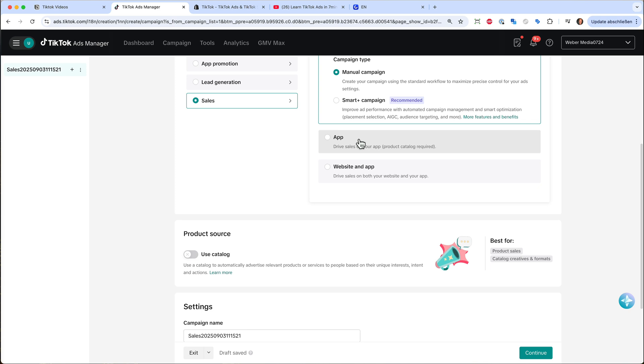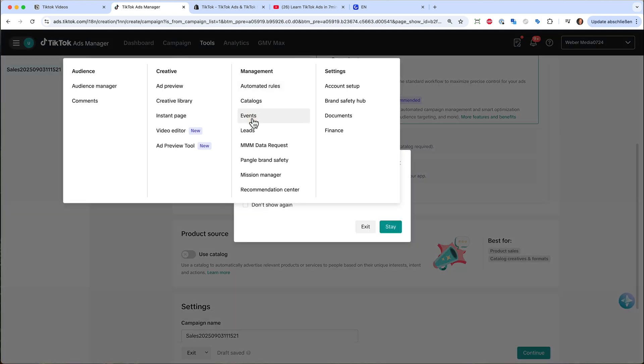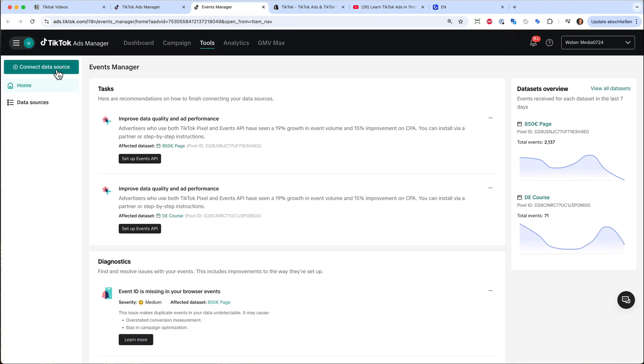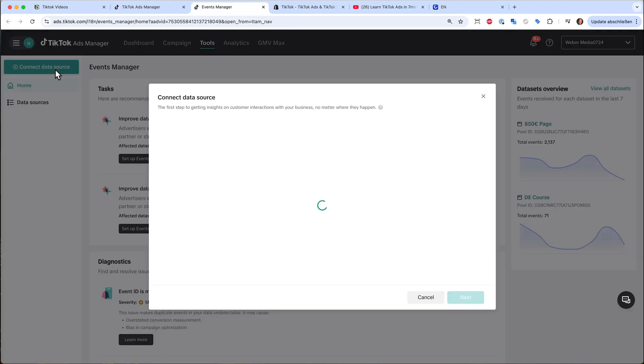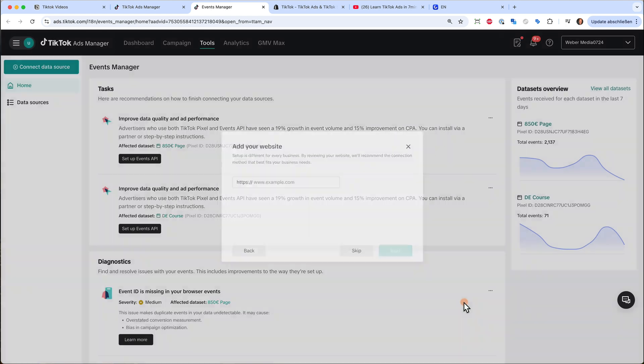But before we start setting up a sales campaign, we of course need to track our conversions. Therefore, you can go on tools, then on events. And this will bring you to the events manager of TikTok. And up here, you can connect the data source. Just click on connect data source. Then you can connect your website, an app, or your CRM system. But I will go ahead with a website.